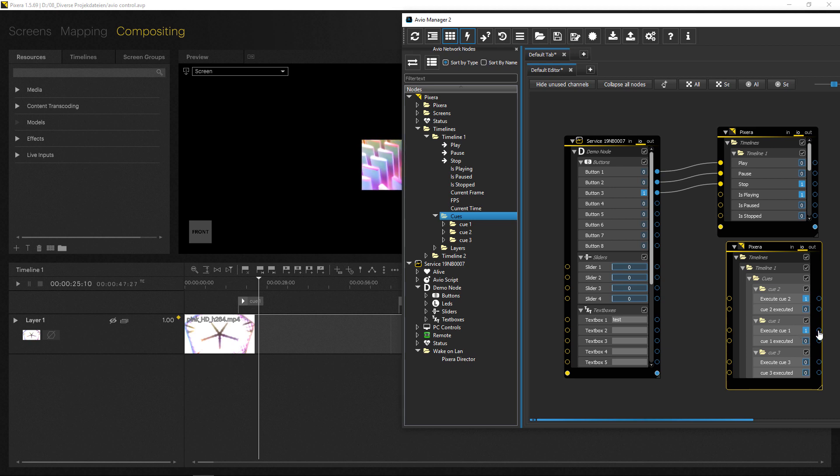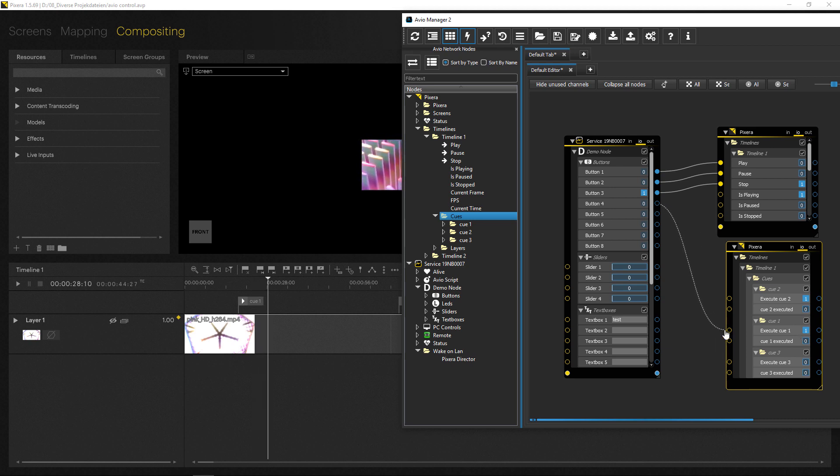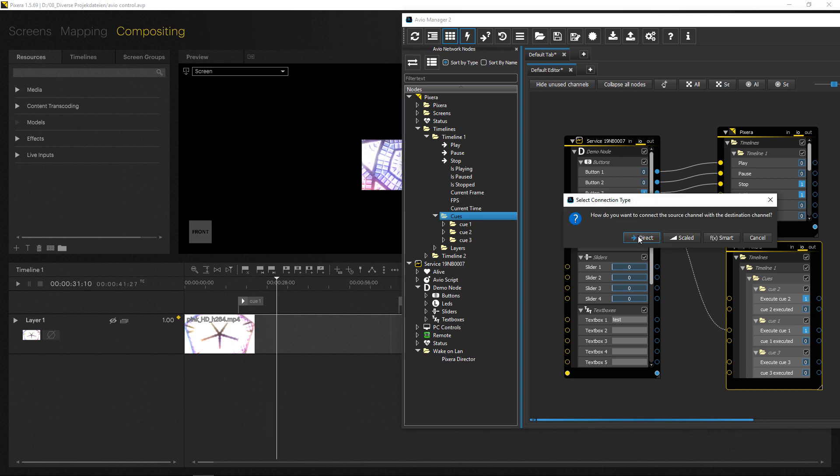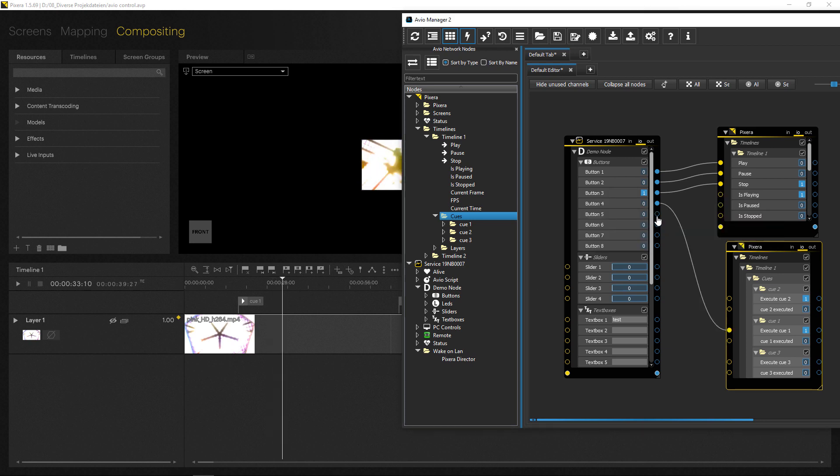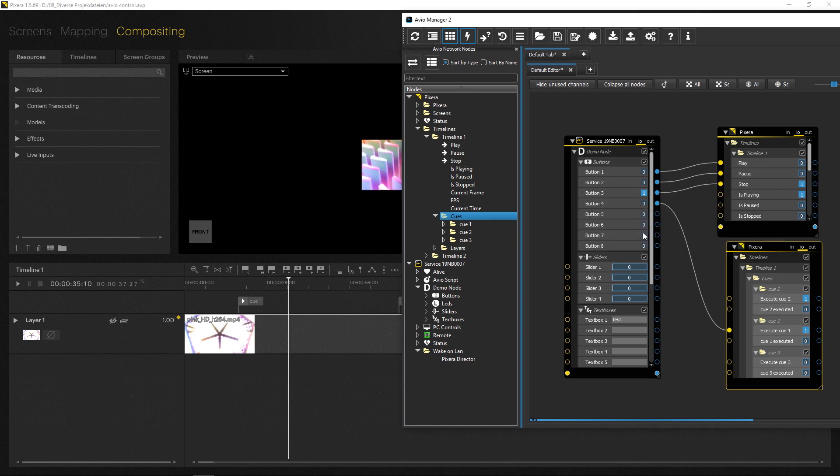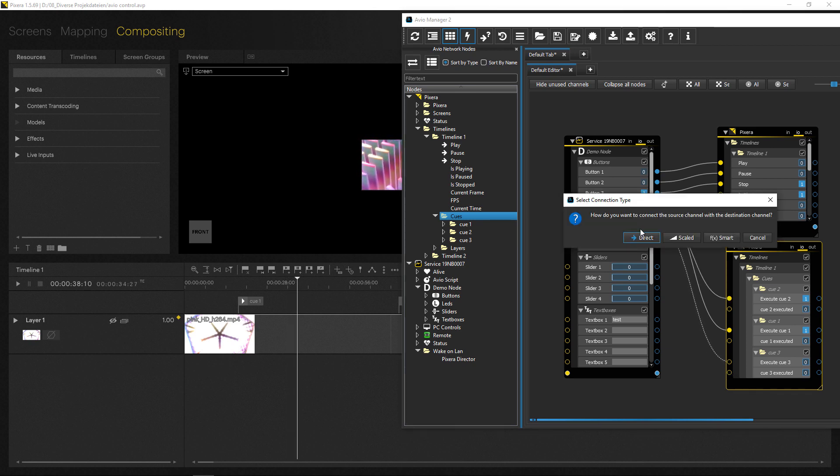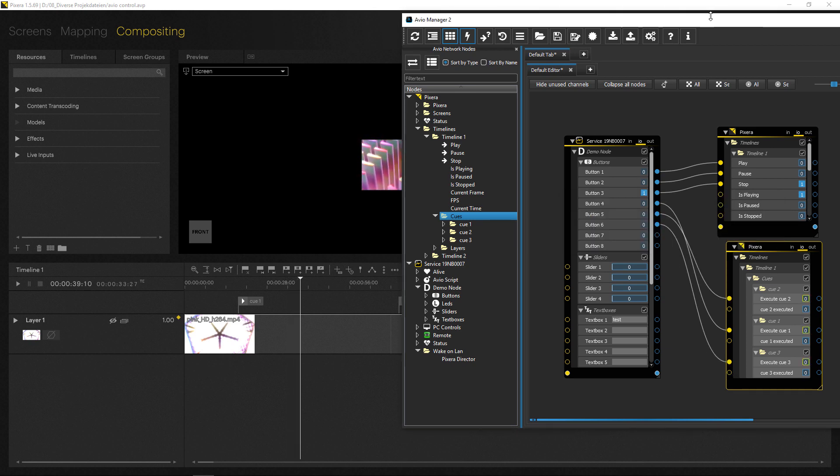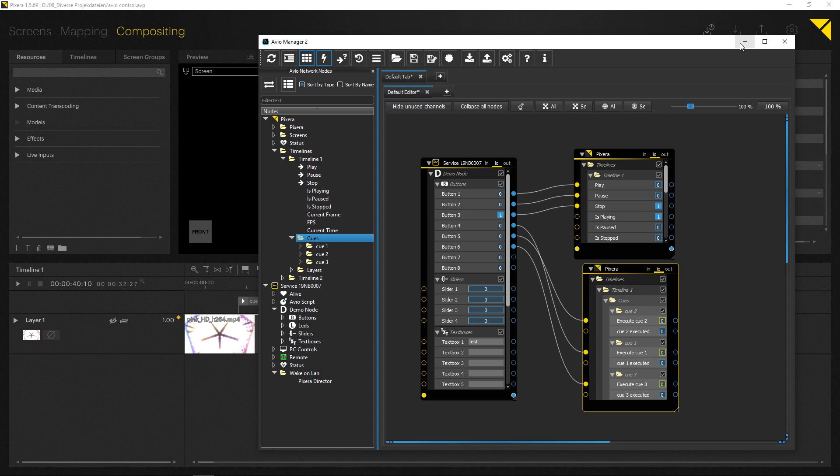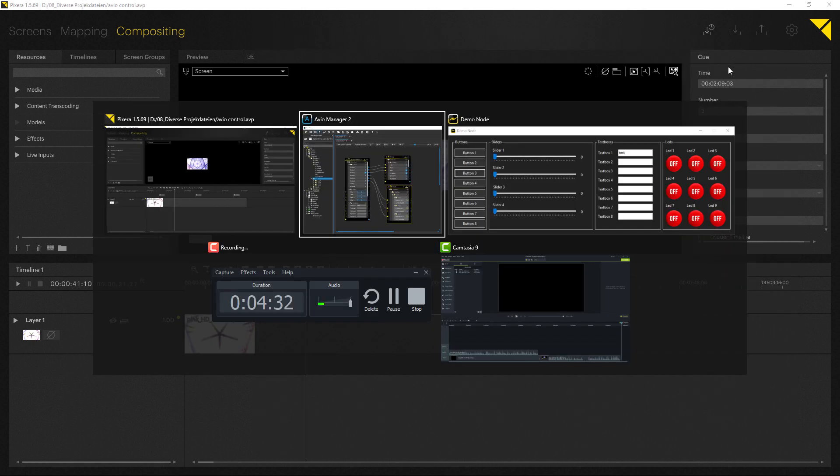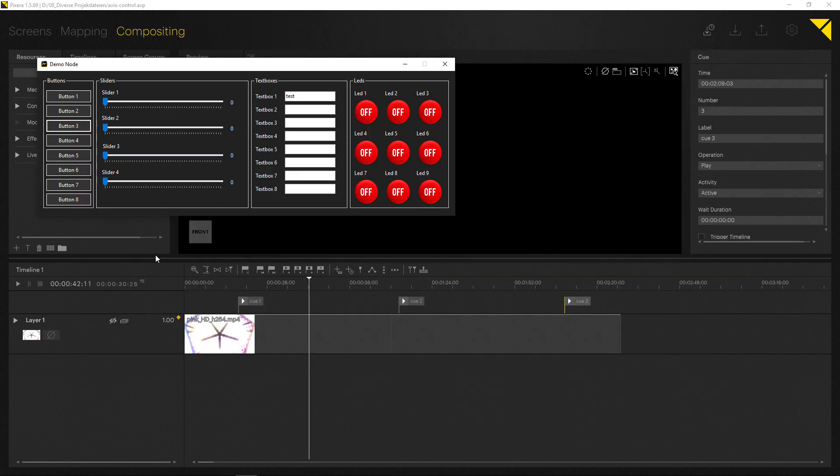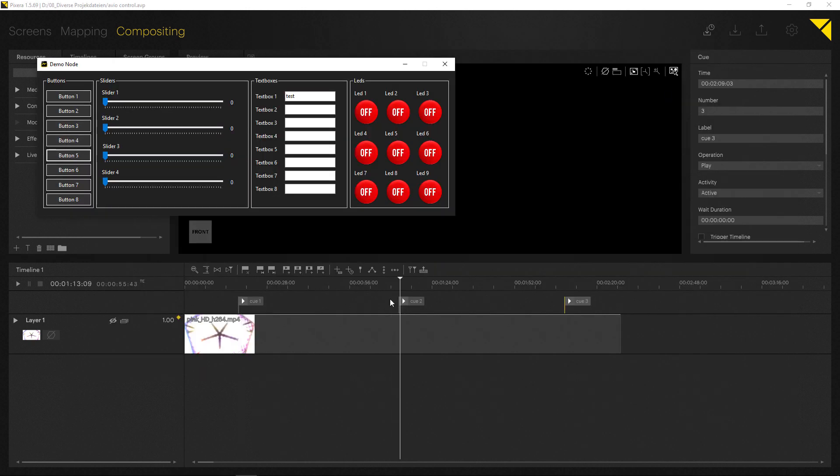That's again something you can further add to different media control software. So let's do cue one, cue two and cue three. There we go. And now I'm able to actually also jump to these cues. So four is cue one, five is cue two, six is cue three.